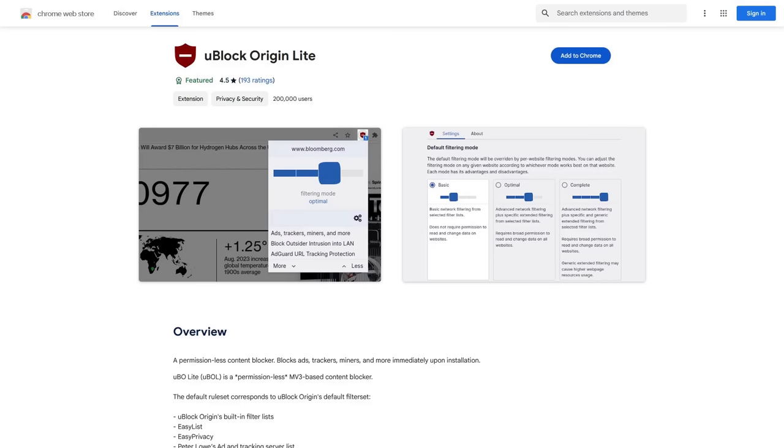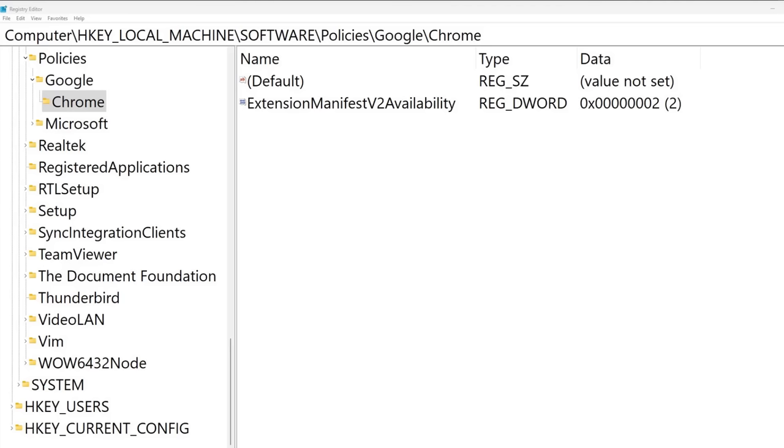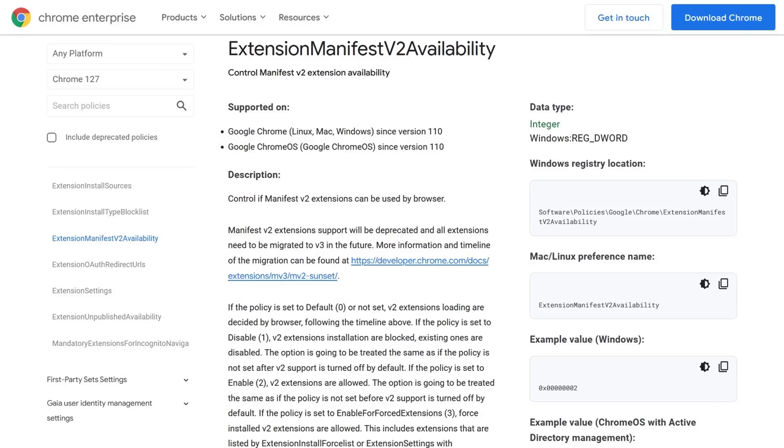But luckily, there's a number of ways around the impending doom of Manifest V2's deprecation. The least disruptive option, in my opinion, is to just edit the registry keys if you're on Windows or the policy preference if you're on Mac or Linux in order to extend the support of Manifest V2 in your Chrome browser. So that way you don't have to switch browsers or anything like that, at least not for another year.